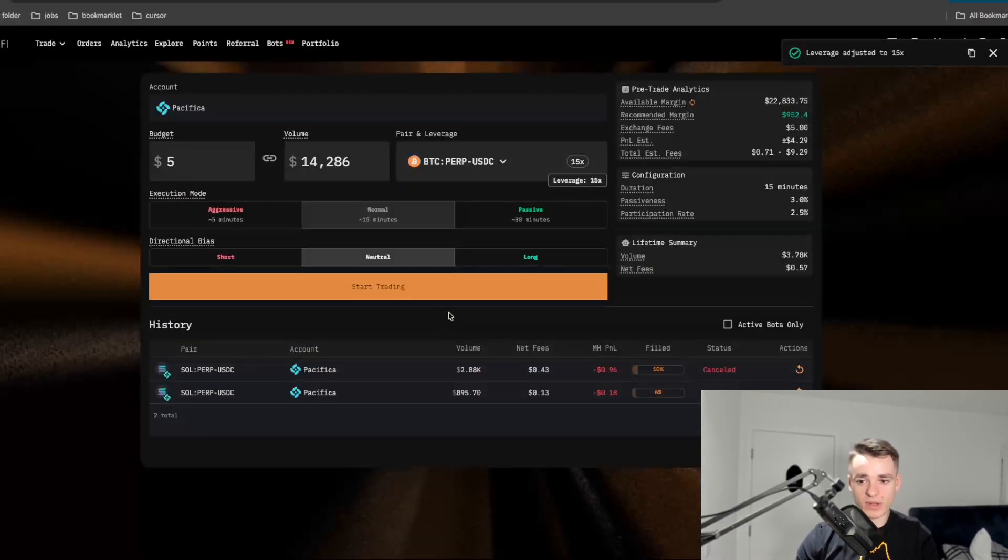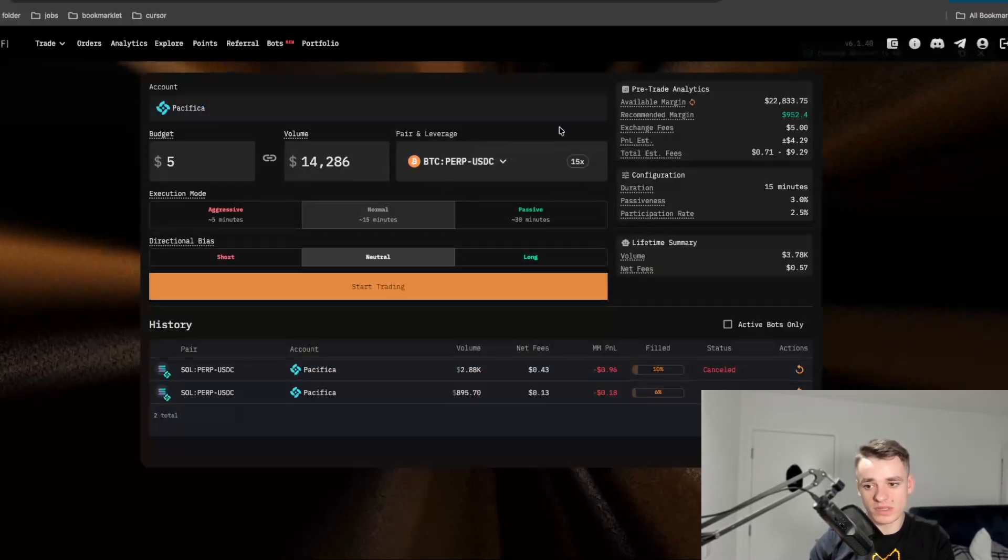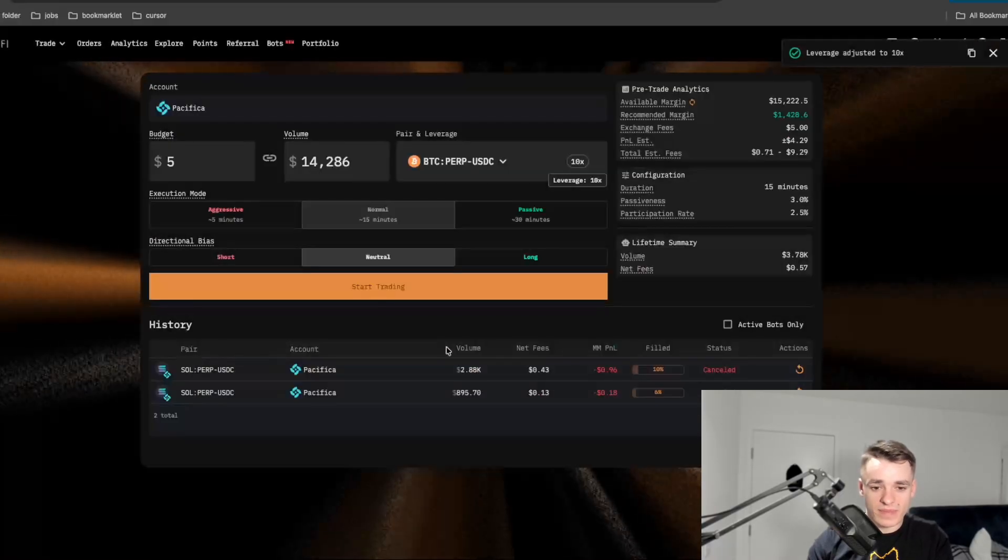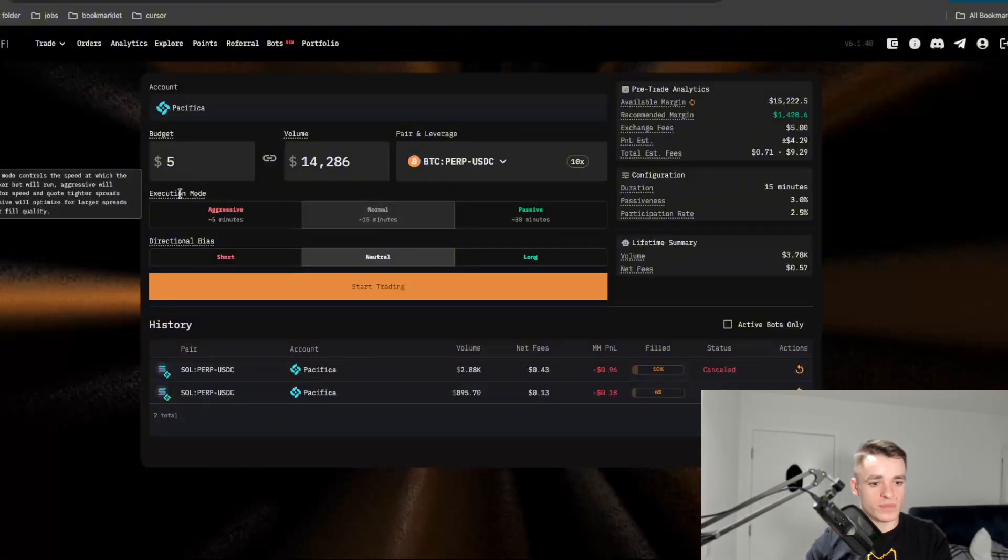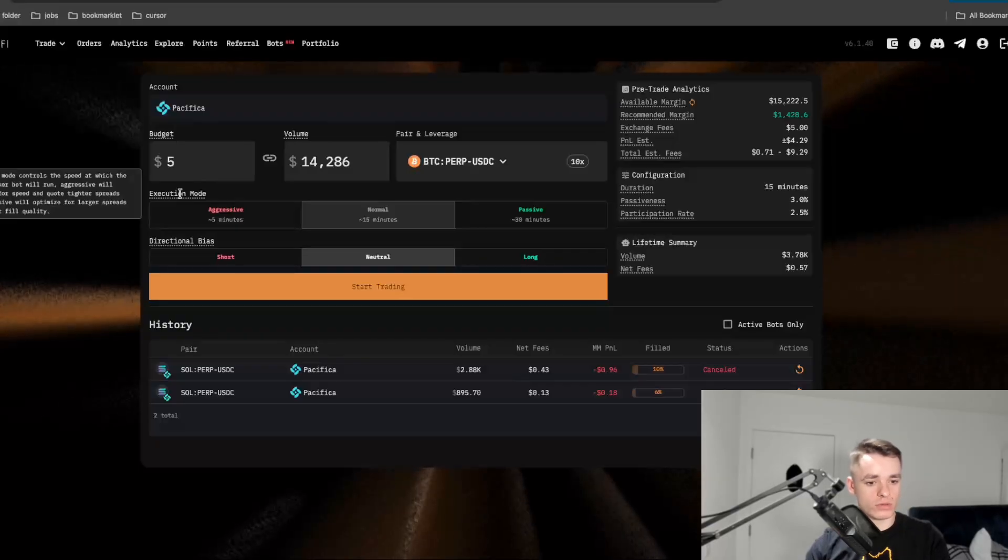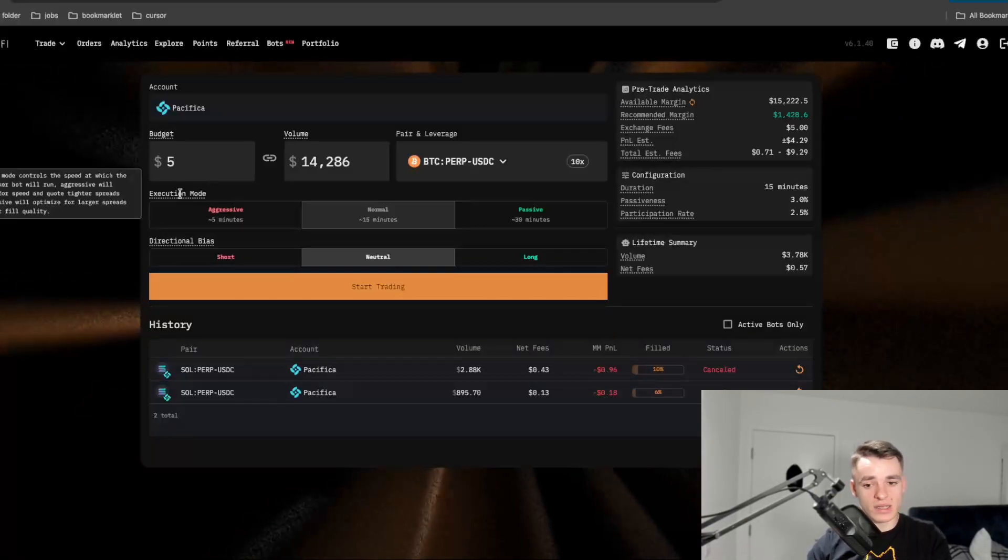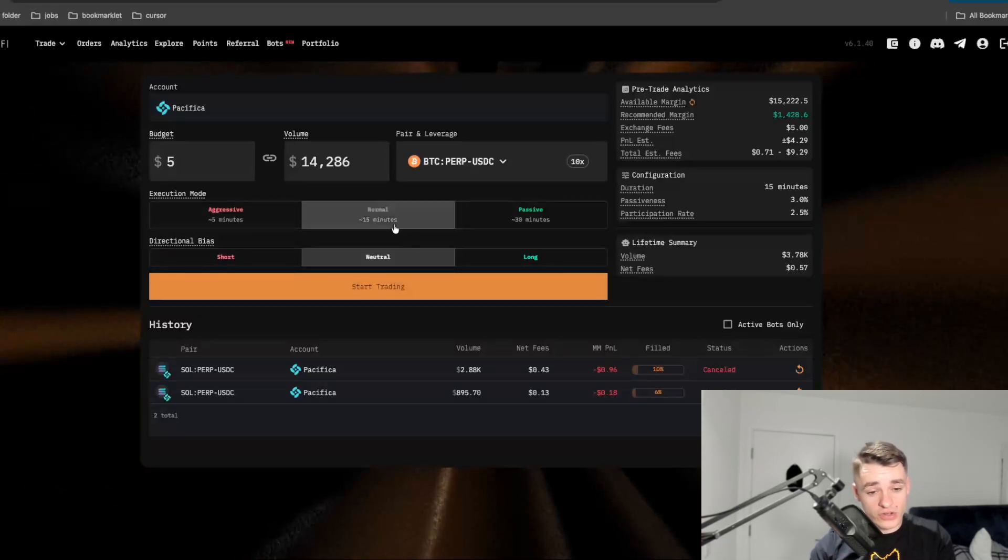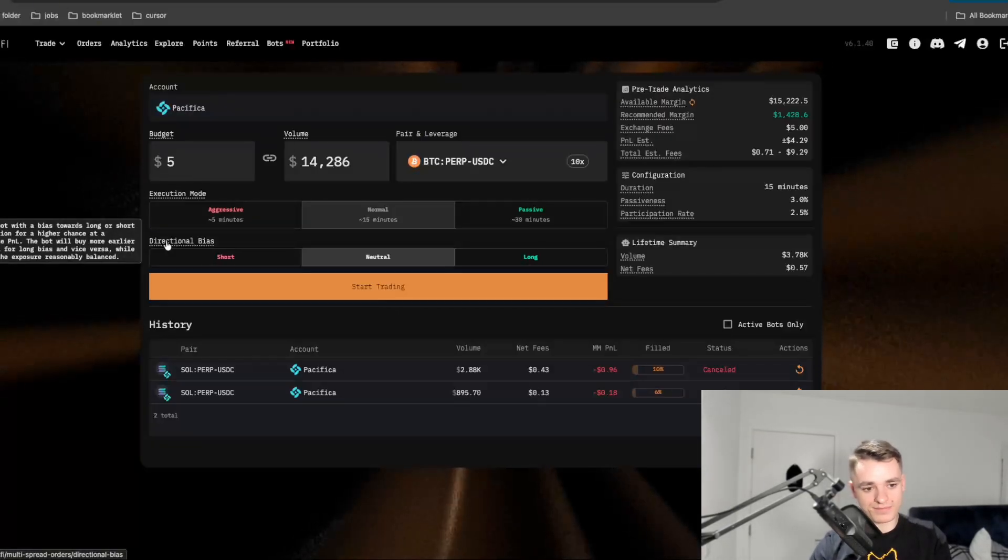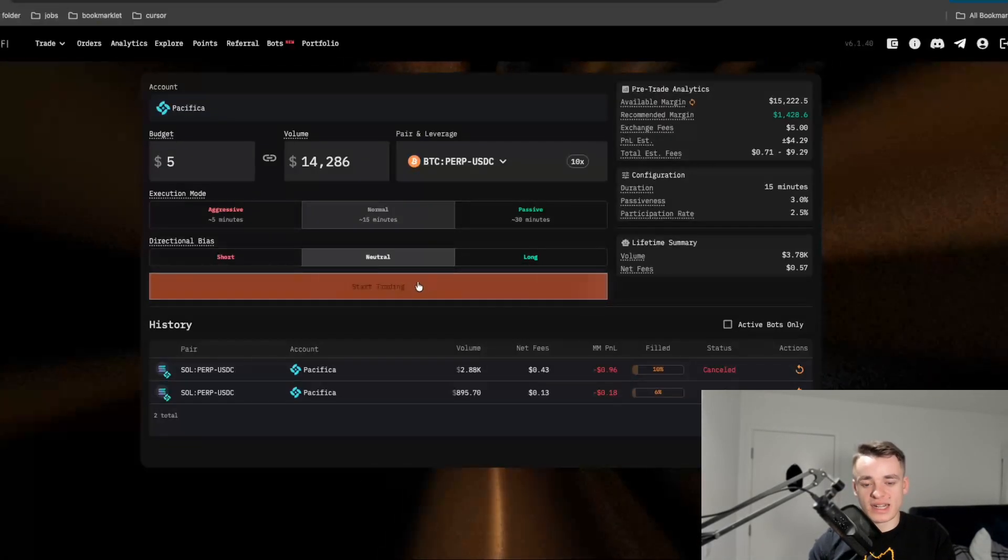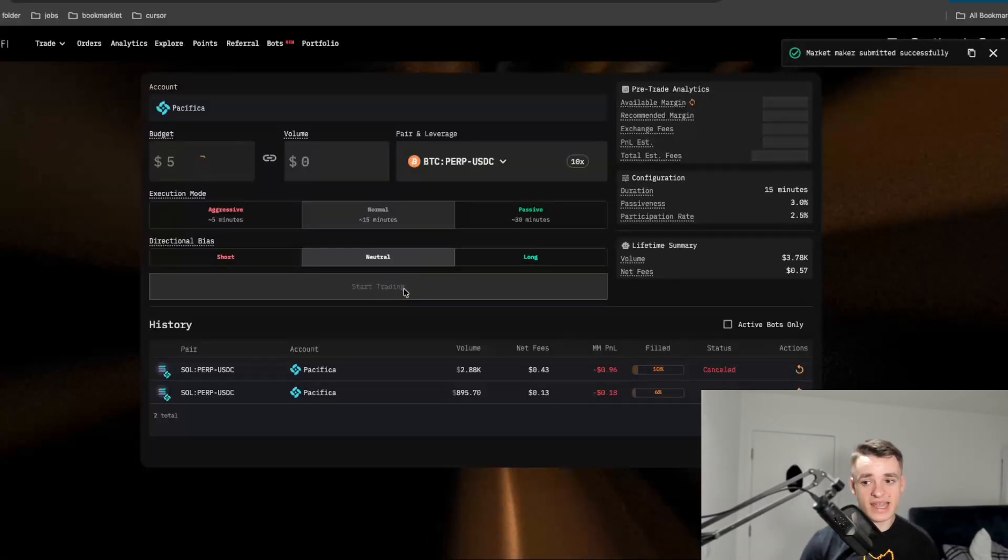And as you can see that actually dropped my recommended margin a bit. What I'm going to do is set normal on the execution mode. And this is the speed at which the market maker book will run. Aggressive will optimize for speed and quote tighter while passive will optimize for larger spreads. So we are going to have that on normal. And for directional bias, I'm going to leave this on neutral as well. So next, all I have to do is click start trading and it will get going.